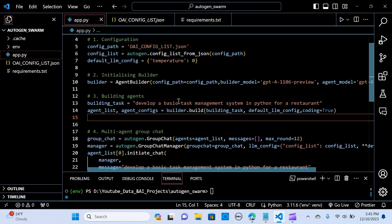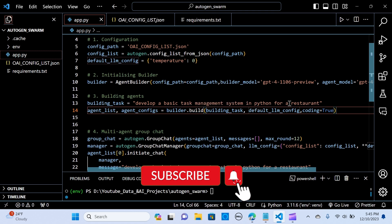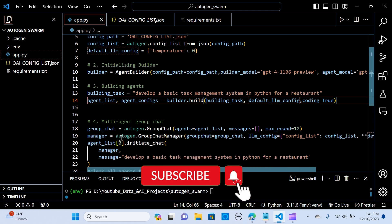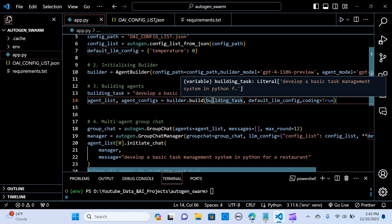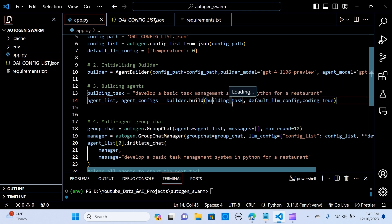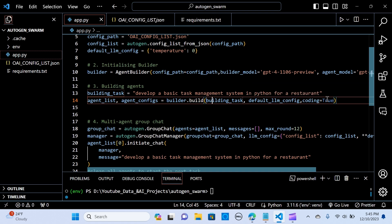The next thing is to create the building agents. We call the build task and pass the task to it — for example: 'Develop a basic task management system in Python for a restaurant.' It can be any other task you want accomplished. We create the agent list and agent config, and call the build function. The build lets the build manager complete the group chat agent generation. If you think you need code in that application, you set coding equal to true.